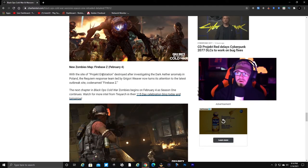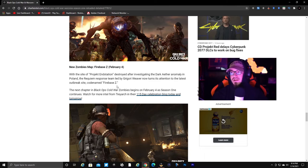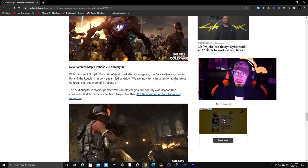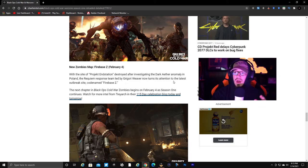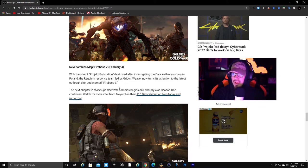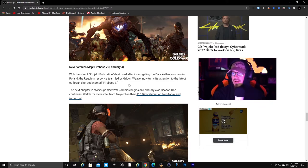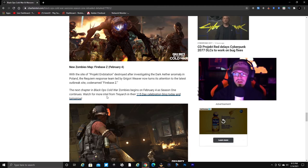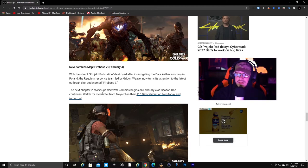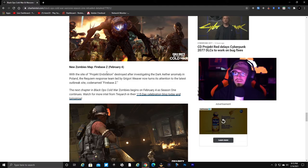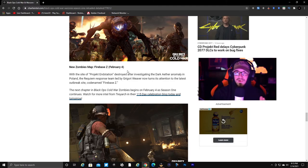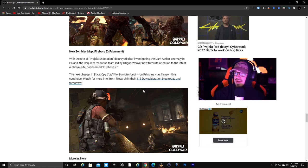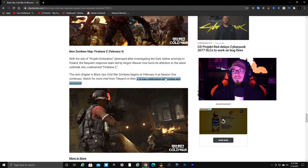Free Access Week. New zombies map Firebase Z February 4th. With the site of the project in station destroyed after investigating the Dark Aether anomaly in Poland, the Requiem response team led by Gregory Weaver now turns attention to the latest outbreak site, codename Firebase Z. That sounds fun - Firebase Z, that just fits the perfect zombies type of game mode.